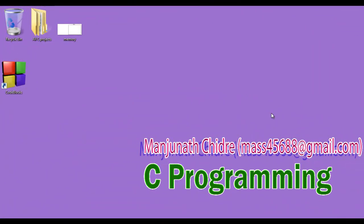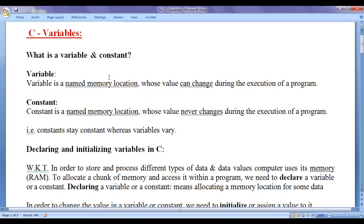Hello friends, welcome to C programming video tutorials series. In the previous video tutorial we started discussing variables and constants. We understood why we need variables and constants. In this video tutorial I would like to discuss what is a variable and a constant.